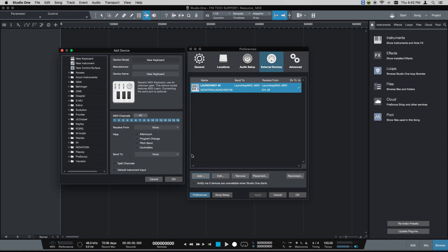You've got options here in the left pane with all of these other manufacturers, including Novation. I like to set these up manually because sometimes I give my MIDI controllers specific names.